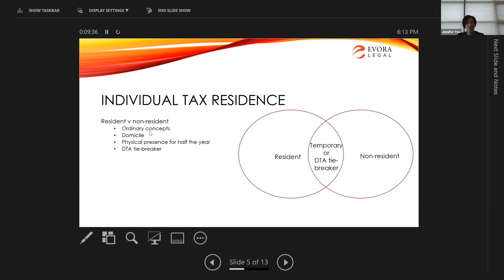The other residency tests: ordinary concepts is the very first test — if you're a resident under ordinary concepts, you don't need to look at any other rules. There's also domicile — domicile of birth or choice — which is relevant. Physical presence is a factor many people think is the definitive test; they believe being in Australia for six months makes you a resident, but that's not necessarily the case. The longer you're here, the higher the risk, but the tax office will look at many other factors.